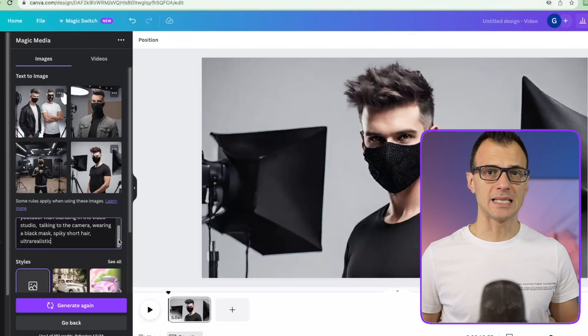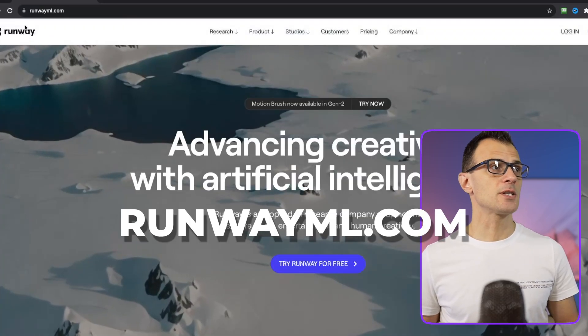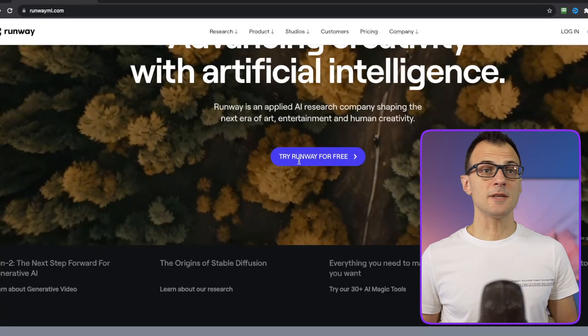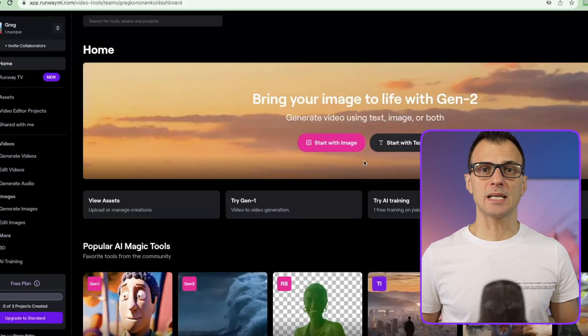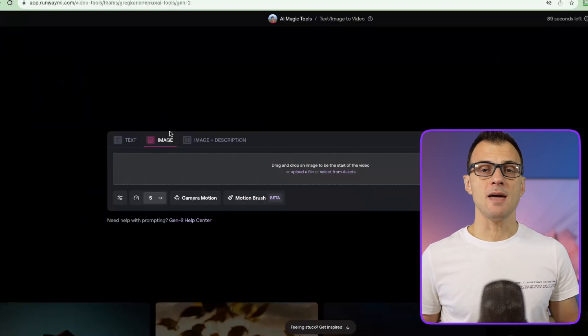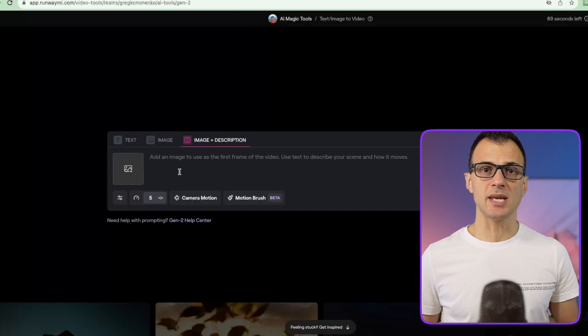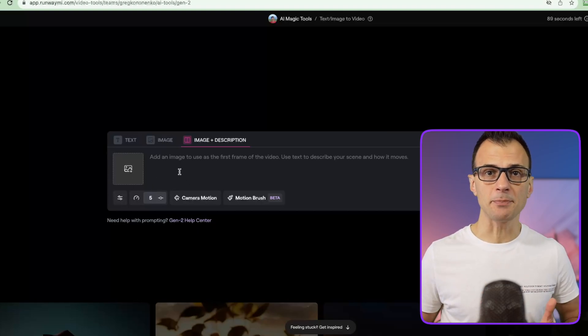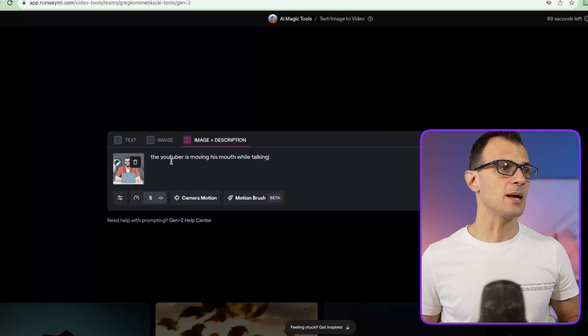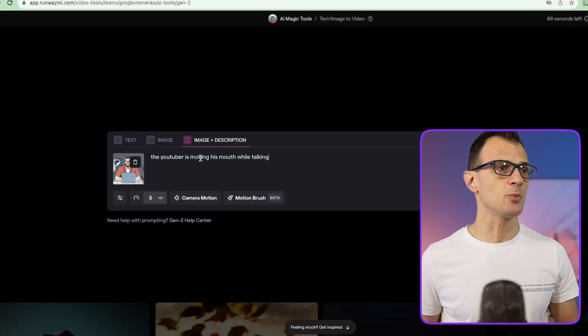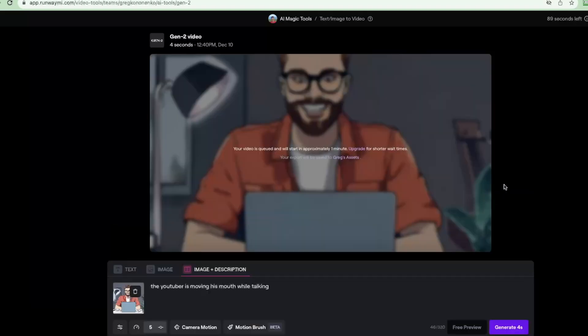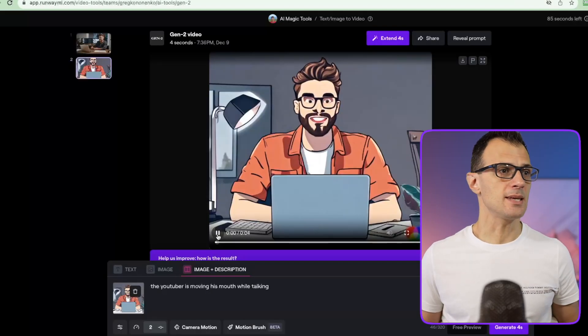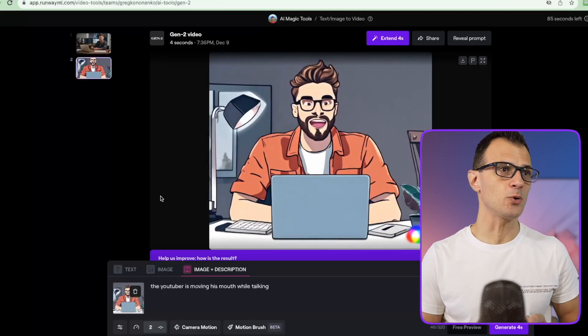Download this design and sign up for a service called Runway ML, just use the free plan, that's all we need. Once you're in the dashboard click this option start with image and then go into image plus description. You can upload your image here and type in a description of what you want to happen. So here I've uploaded the image that we just generated out of Canva and I'm going to give it a prompt to say the YouTuber is moving his mouth while talking. I'm going to click generate four seconds.